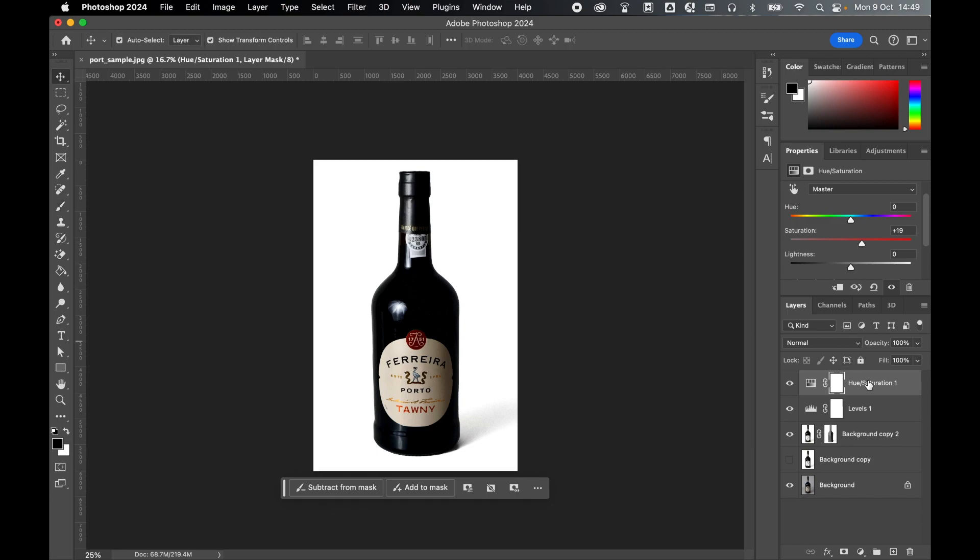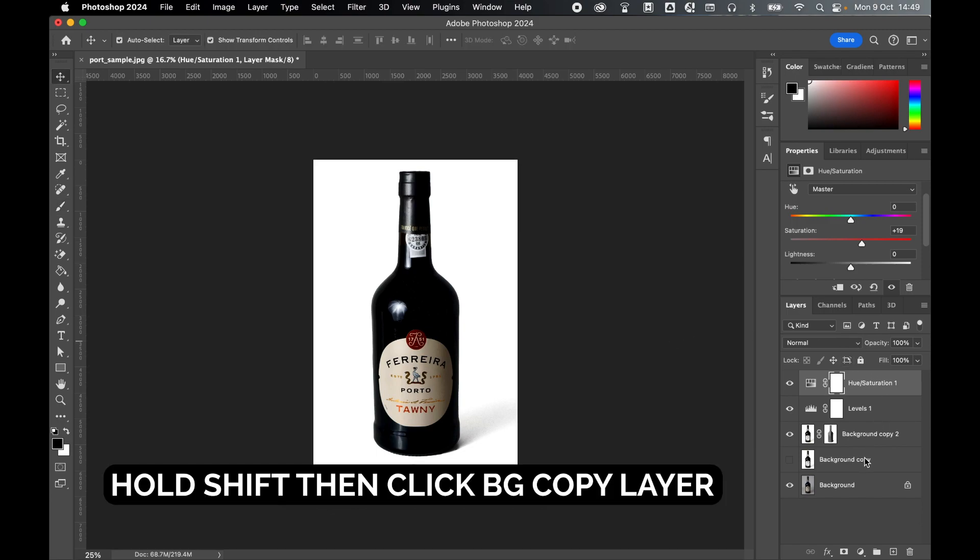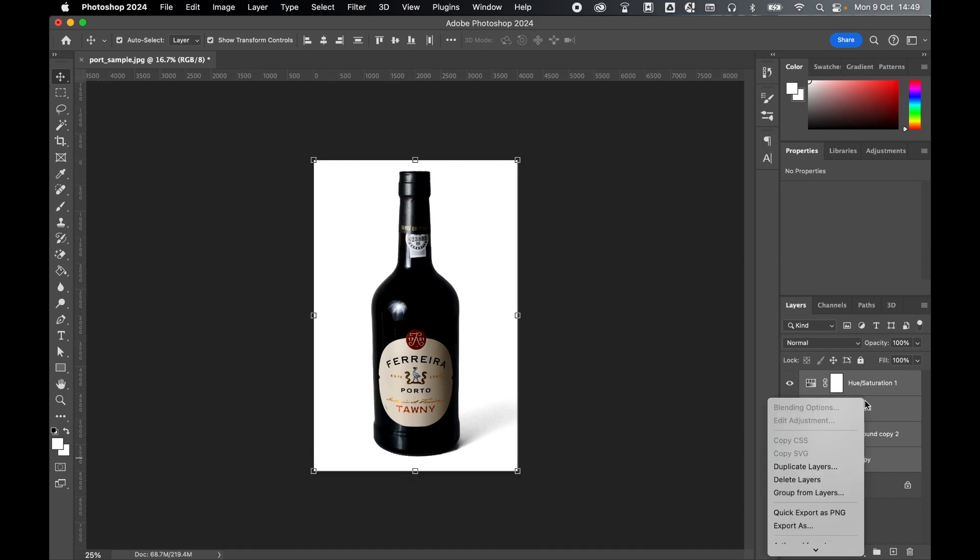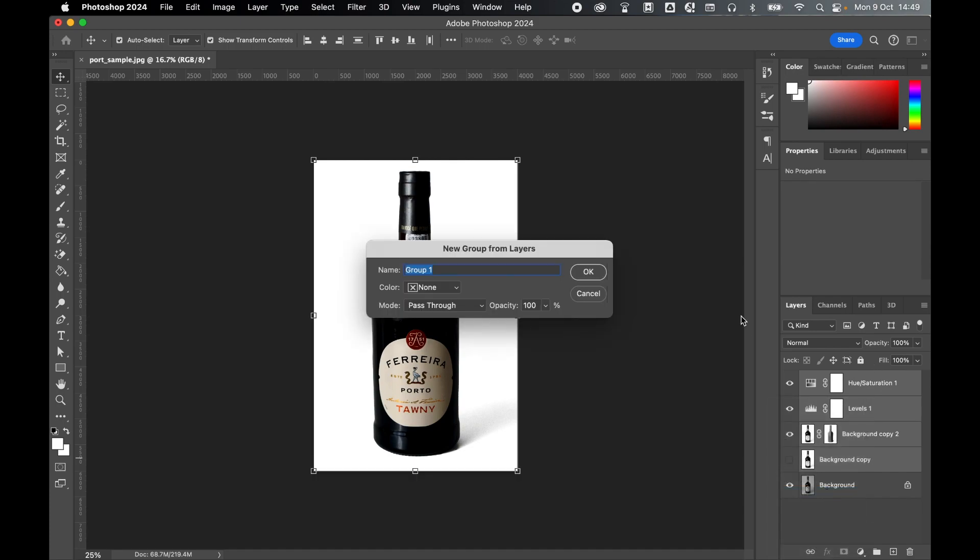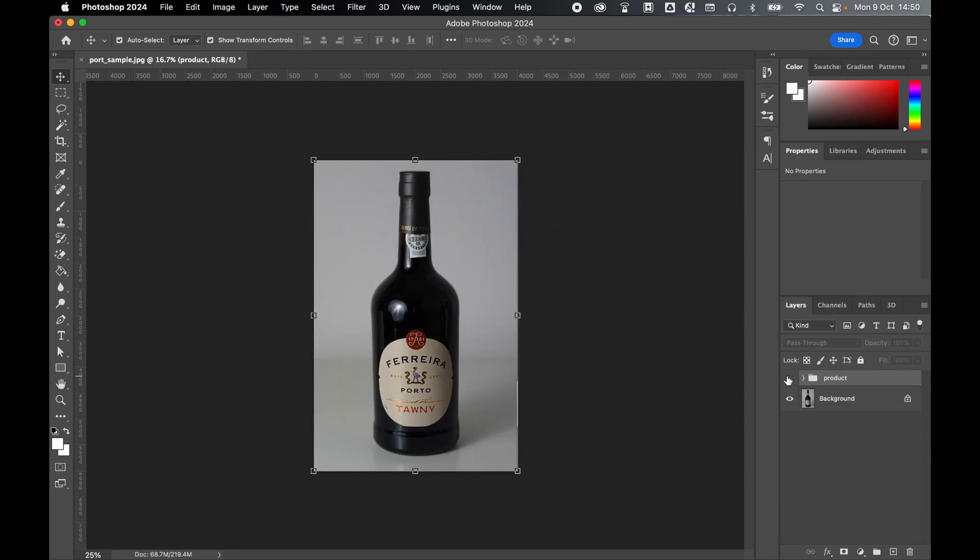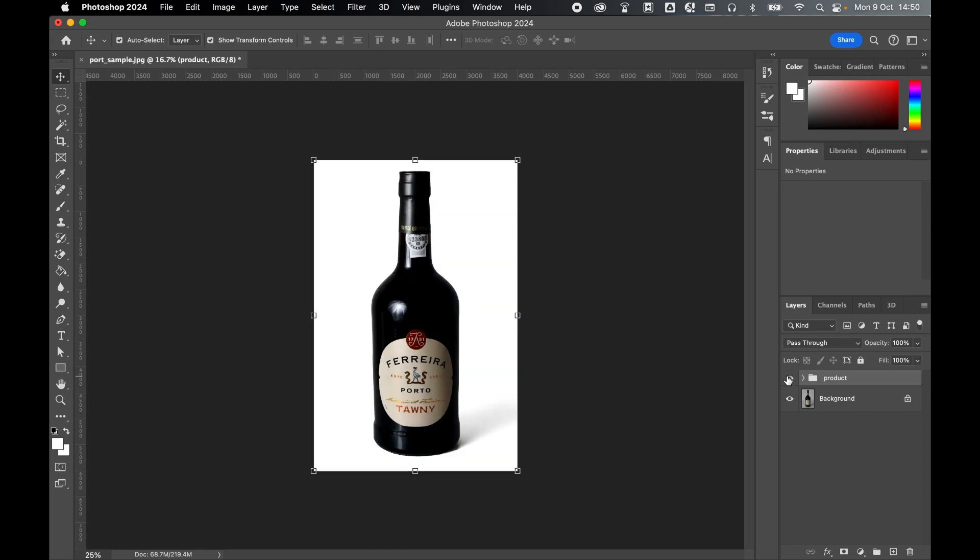Once I'm happy, select that top layer in the layers panel, hold shift, select the bottom layer to select all four of these layers, right click, group from layers. Let's call this product. OK, and now I have all my layers in one group. So I toggle this off. There's my original photo, and there's my enhanced product photo.